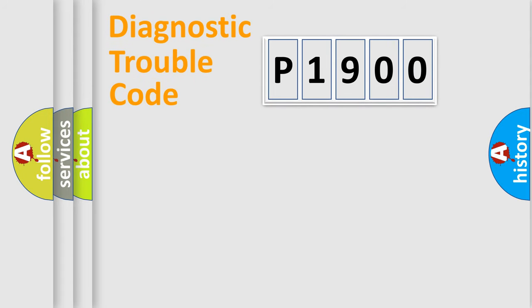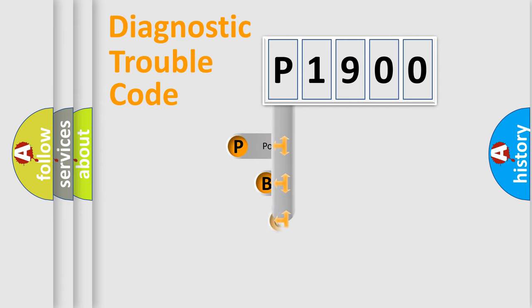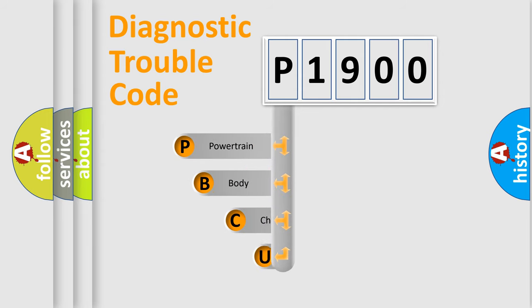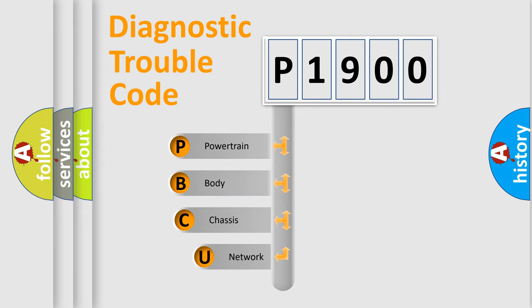First, let's look at the history of diagnostic fault code composition according to the OBD2 protocol, which is unified for all automakers since 2000.